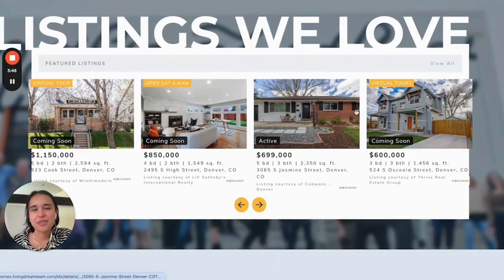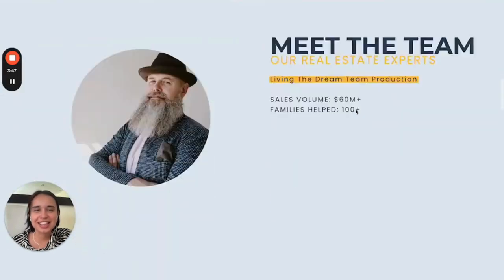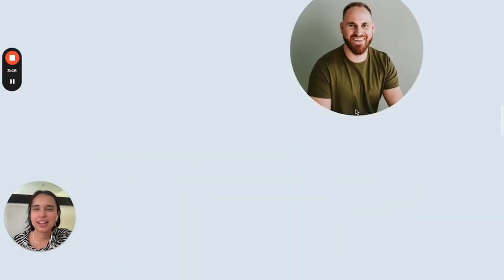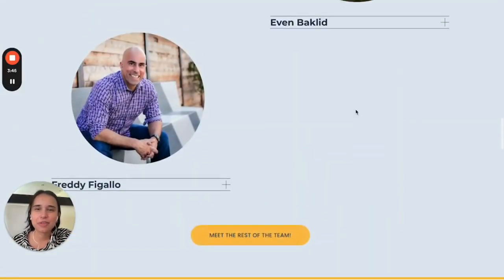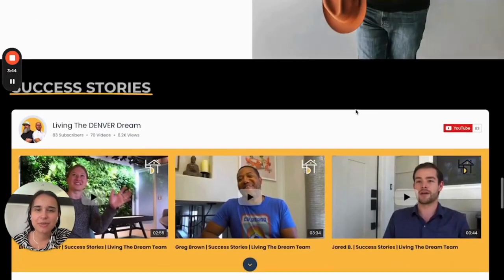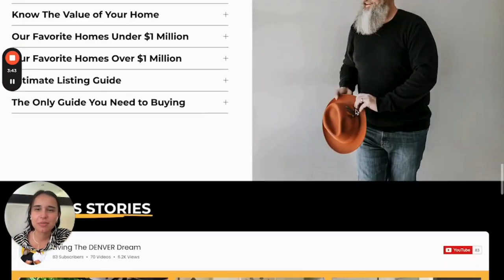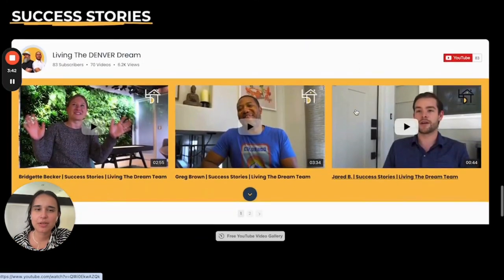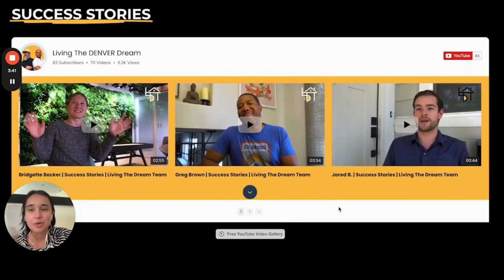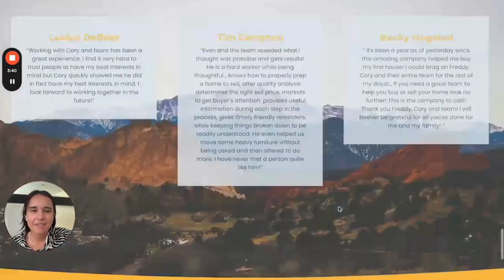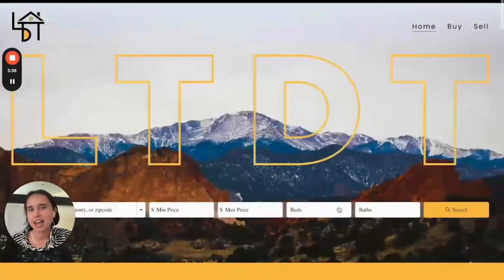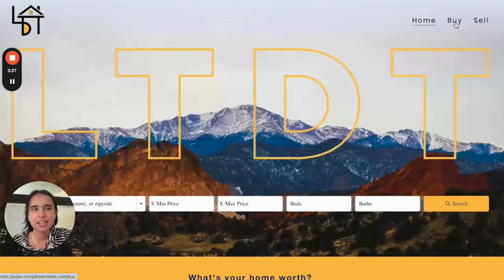Of course, they have here all the listings. They have the team information — everyone's here — along with testimonials and much more about the experience that they have as a team.